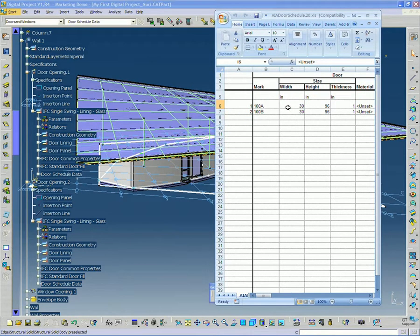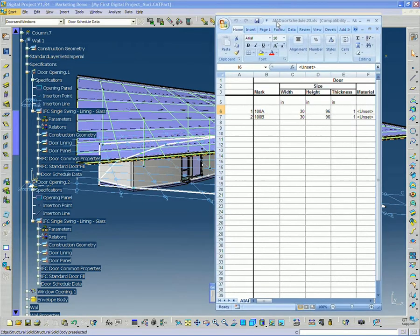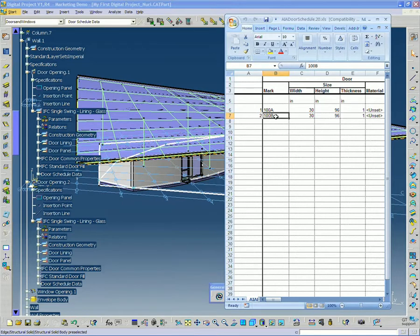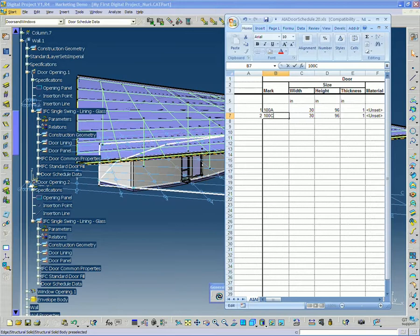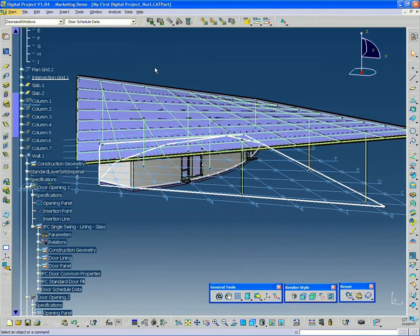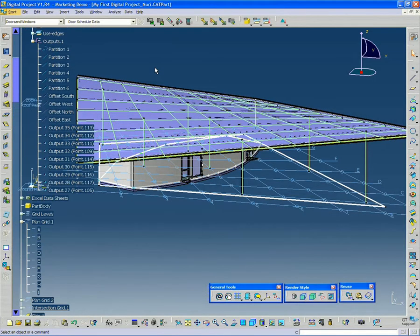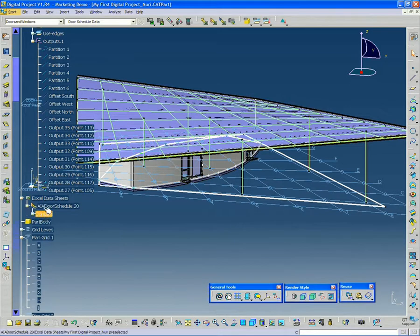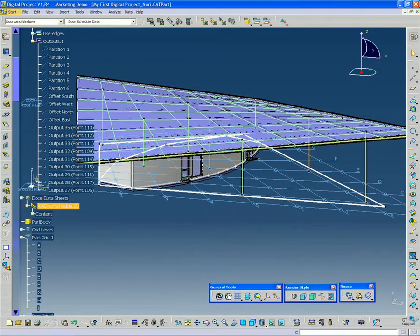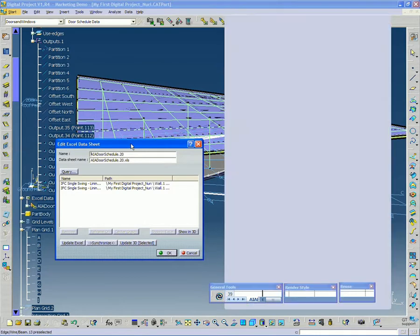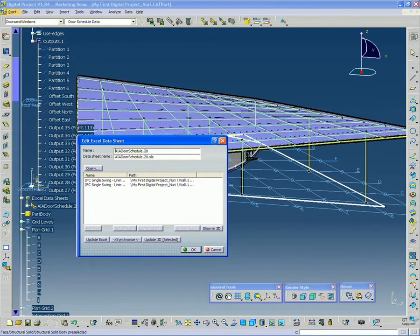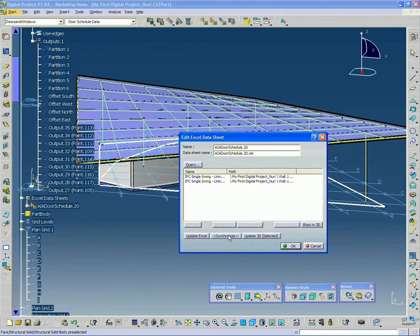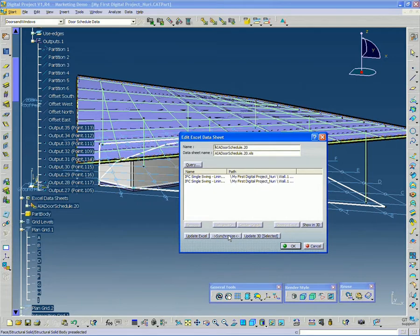So if I wanted to, I could change, let's say that I have a bunch of doors and I wanted to change their designation. I could very easily edit the Excel here and then go back to my model view. And go up to my tree and you'll find Excel data sheets right under here. So I'm going to expand that and I'm going to double click on the AIA door schedule. And it's going to give me the option to edit. And if I look down at the bottom there it says synchronize.